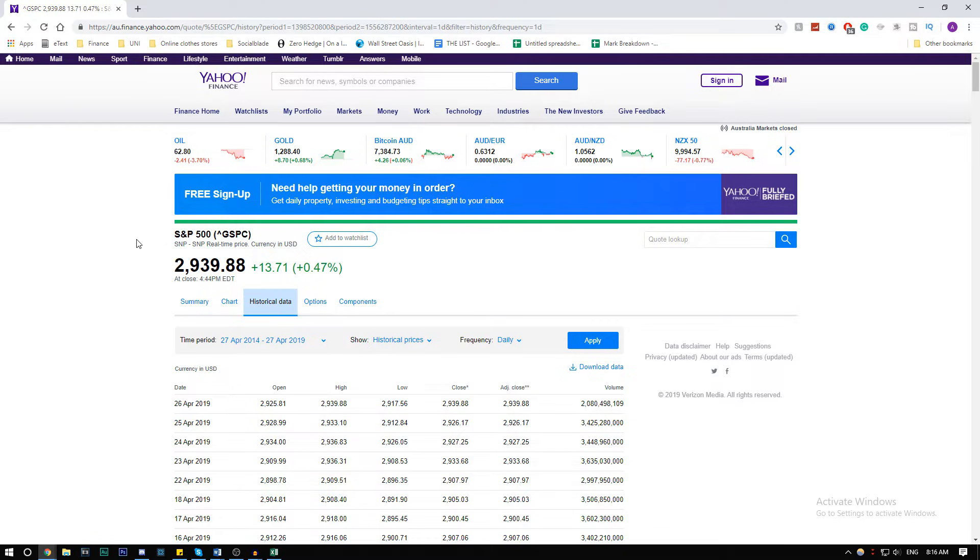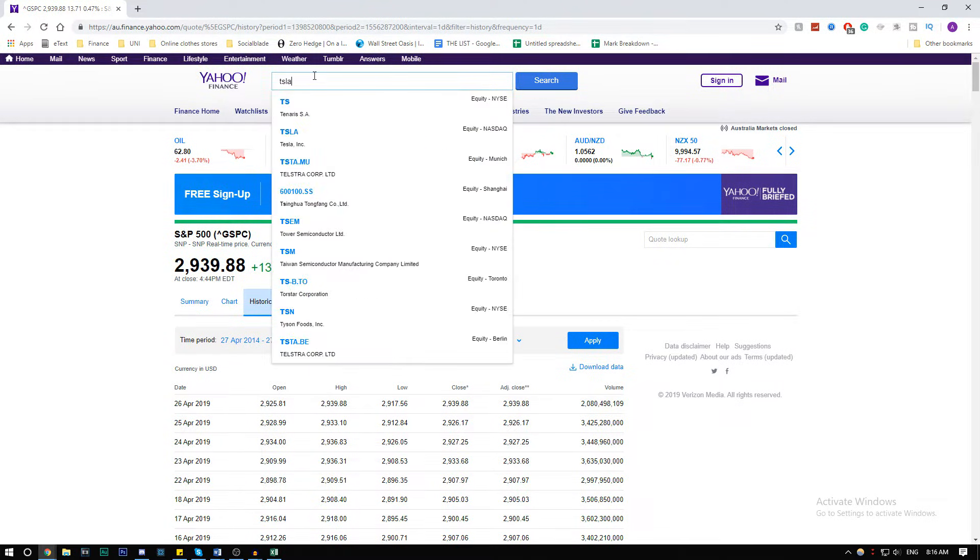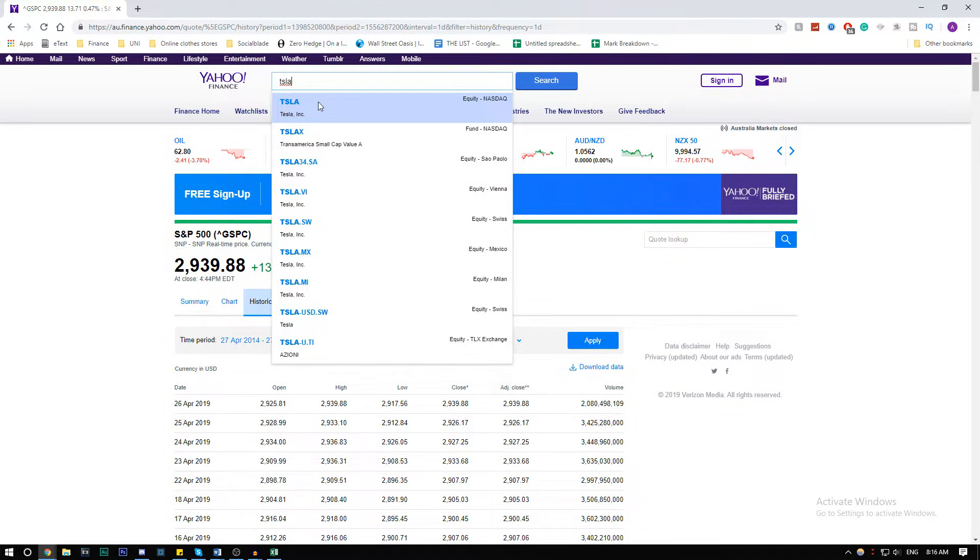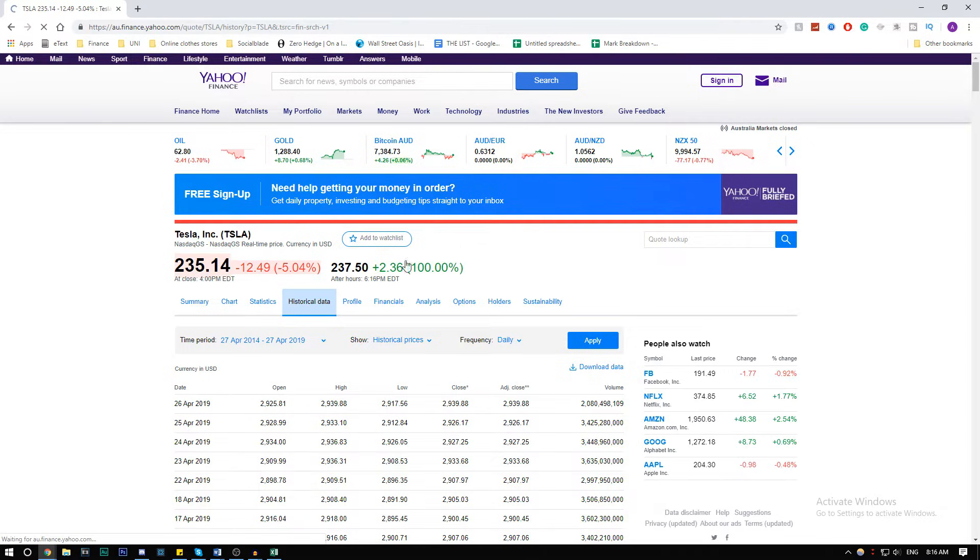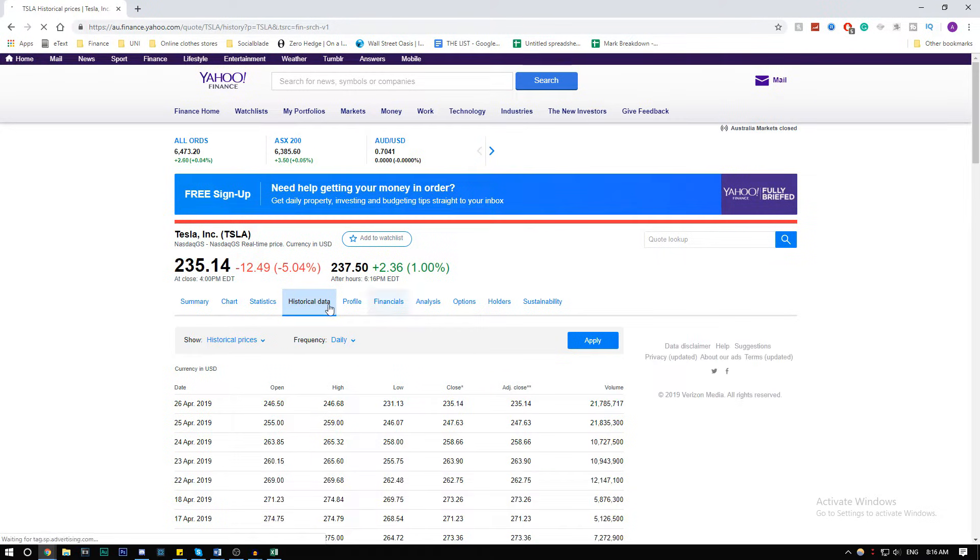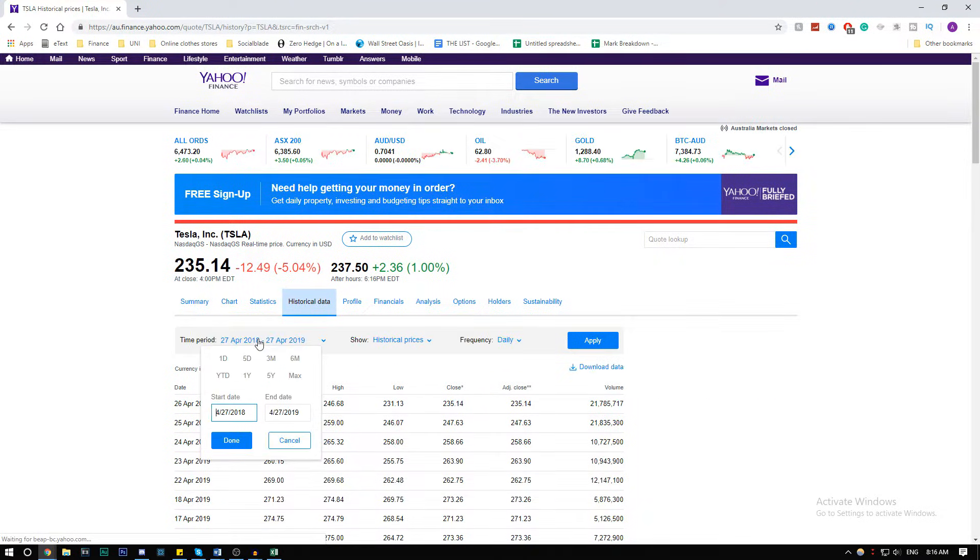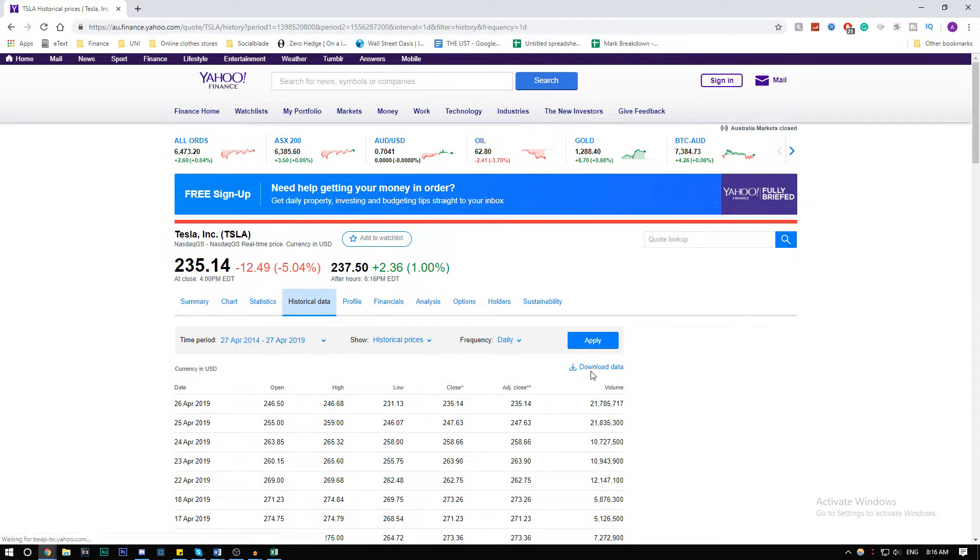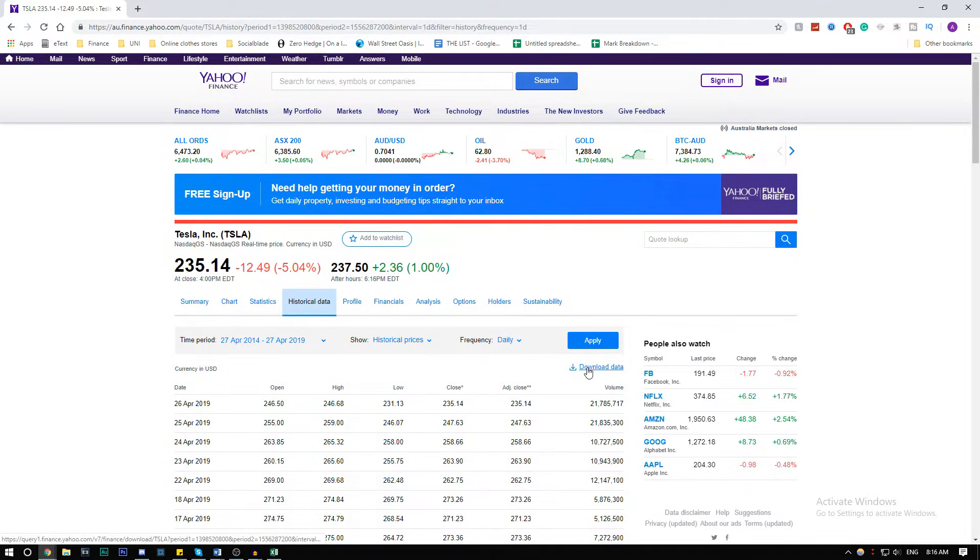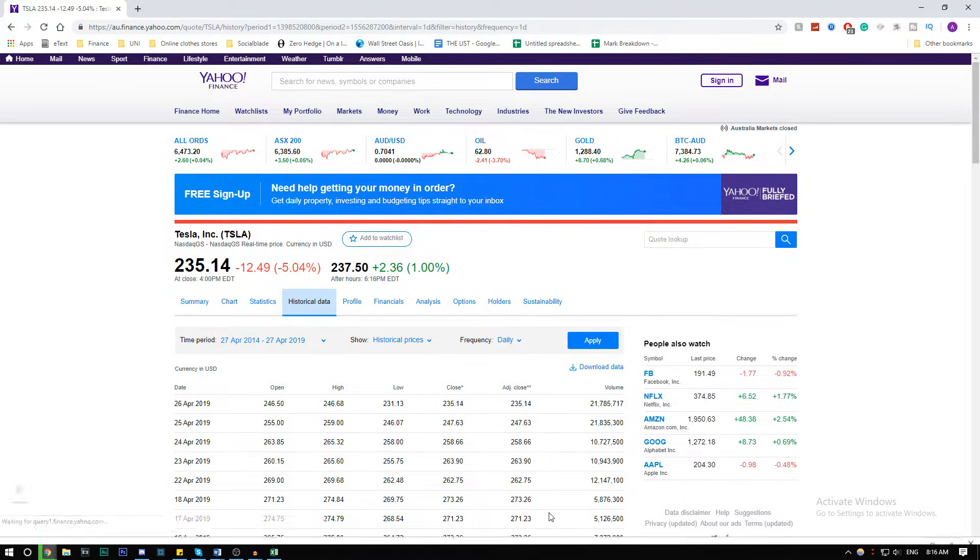Next, we want the stock data for Tesla. Go ahead and type it in and search it. Go to historical data, historical prices. We want five years again from 2014, apply, and then download the data.